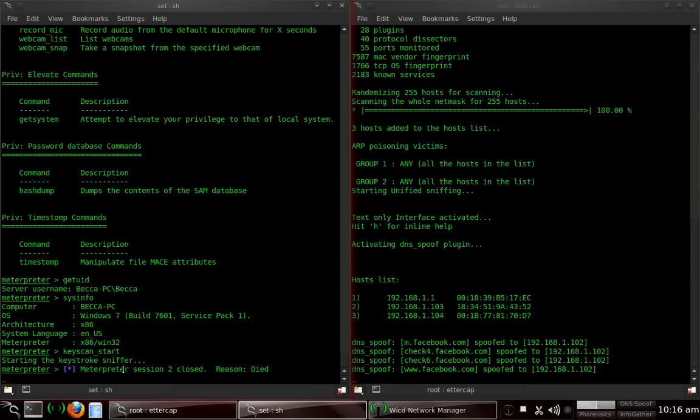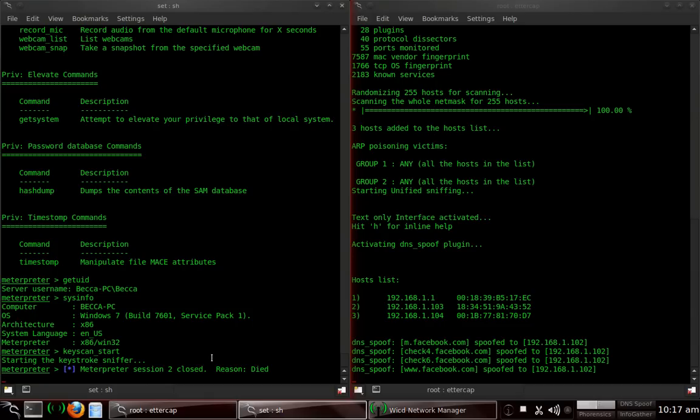I noticed that Meterpreter session 2 is closed because the reason is because it died. Well, we're in Meterpreter session 1, so we don't really have to worry about it. But if Meterpreter session 1 closes out, then that's when we have to worry and we have to reset up the attack. I also recommend that you do a backdoor to start with.